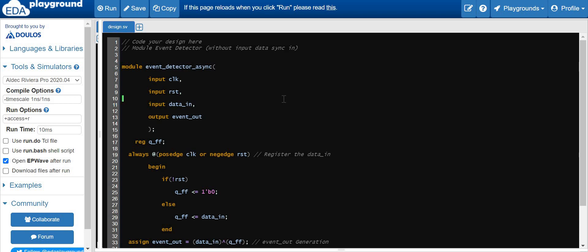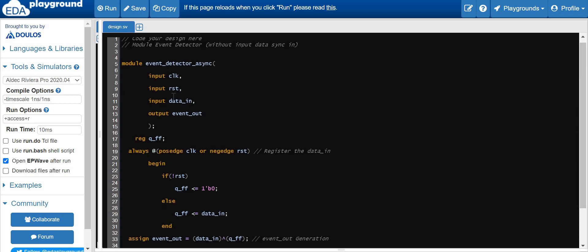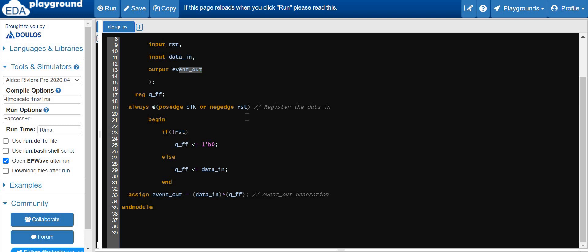This is the HDL code of the event detector when the data in is asynchronous. We have three inputs — clock, reset, and data in — and one output which generates a one clock cycle pulse whenever there is a rising or falling edge of the data in. The data in is registered through the D flip-flop; whenever there is a reset, the D flip-flop will get reset, otherwise it will sample the data in value.